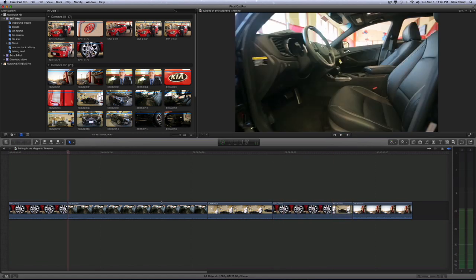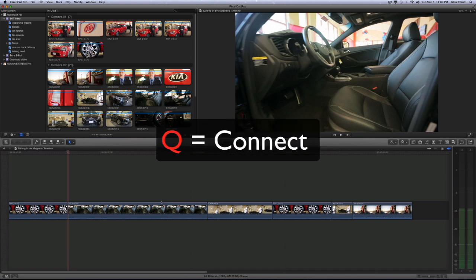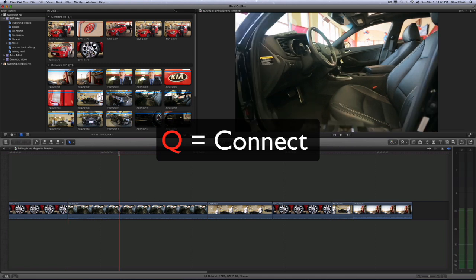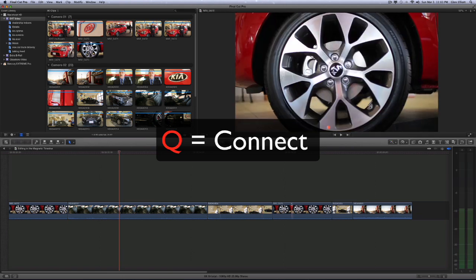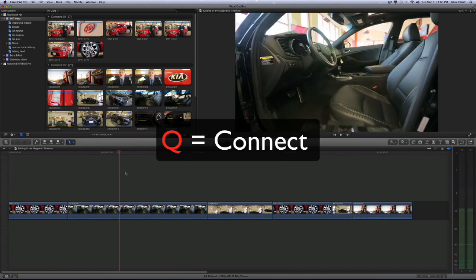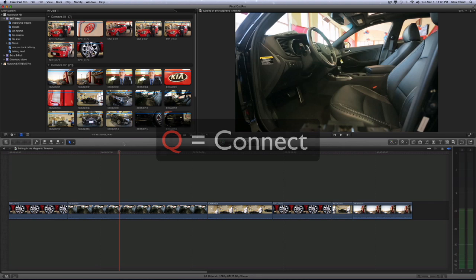So those are the three edits concerning the primary storyline. There's one more edit left over and that's the connect edit. That's a little bit less intuitive in terms of its keyboard shortcut. That's Q and it's a connected clip. And what that does is it connects a clip outside of the primary storyline or on top of or below.